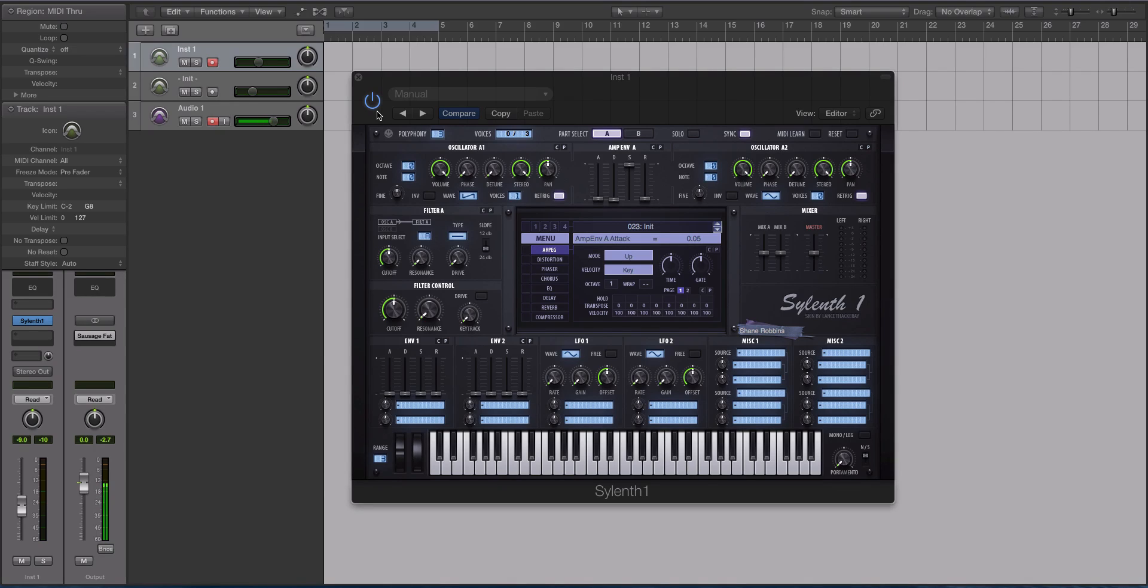So in the next video, we are going to be checking out Sylenth, and we're going to be talking about subtractive synthesis. I'll see you there.